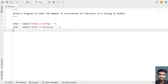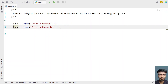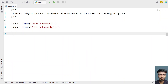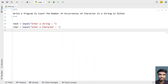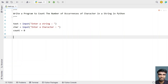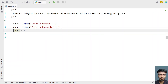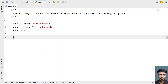Once the user enters two things — first the string (text) and then a character — let's take another variable called 'count' to count the number of occurrences of the character and initialize it to 0.